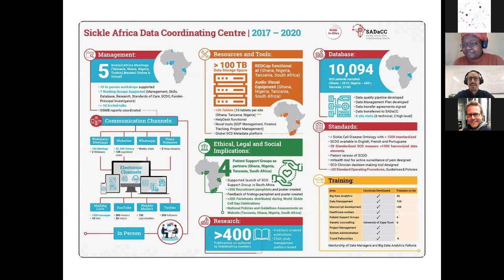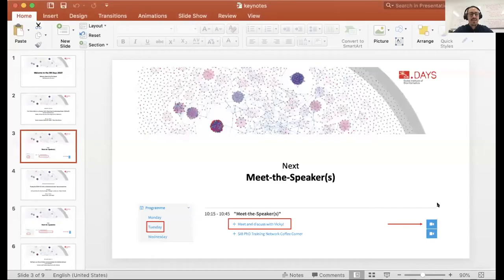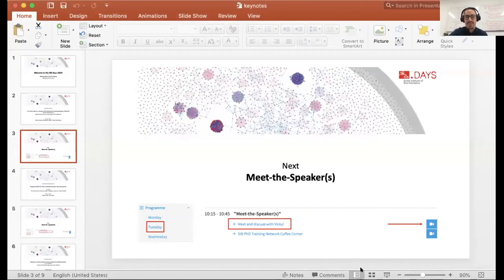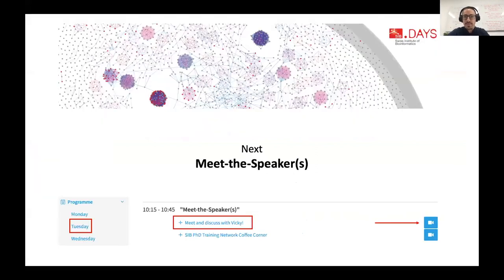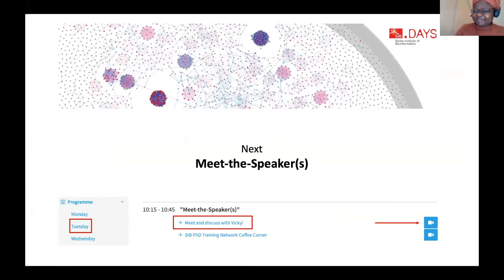Thank you for that answer. We'll now end this session and go to the meet-the-speaker session, where further follow-up questions can be asked. We'd like to thank you again for the great talk and for starting off CIP Days 2020. Thank you so much.